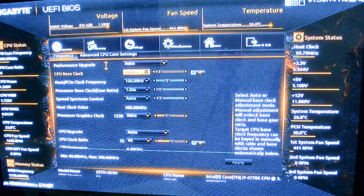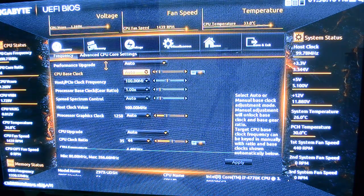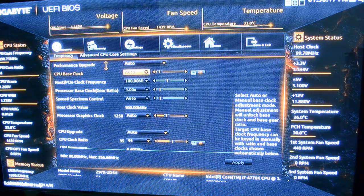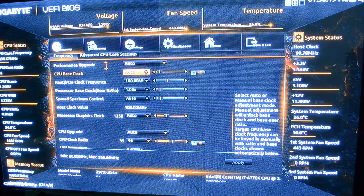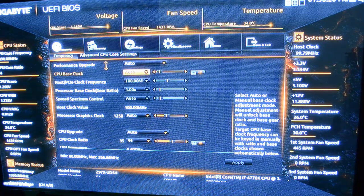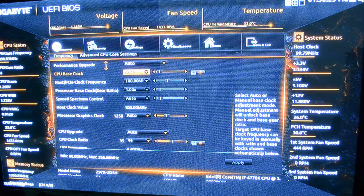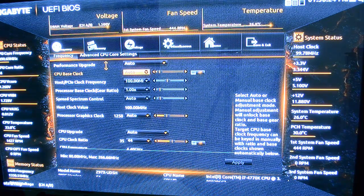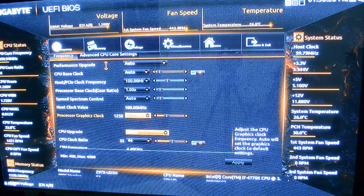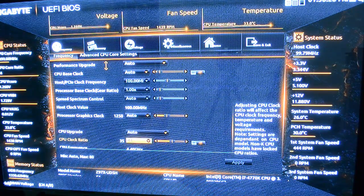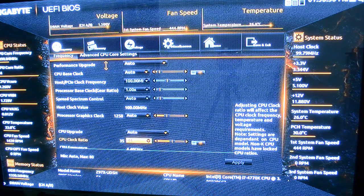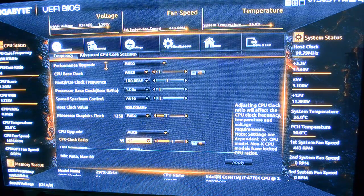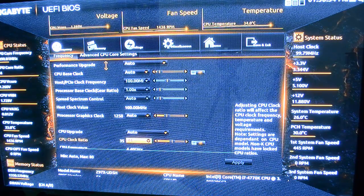And once again, you've got your CPU base clock, all the basic things that you would expect to find in a typical BIOS. And you're able to change that all here. You can see that I have it currently overclocked right now. The CPU clock ratio is set to 44.